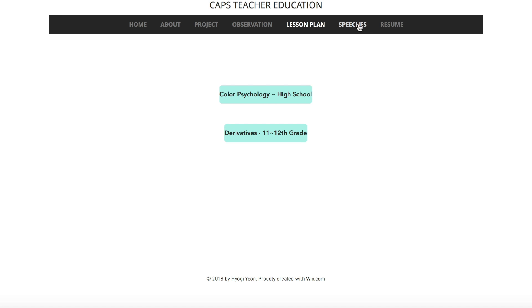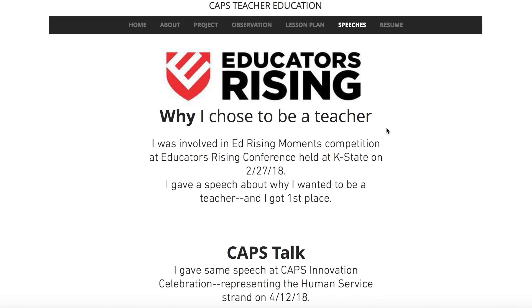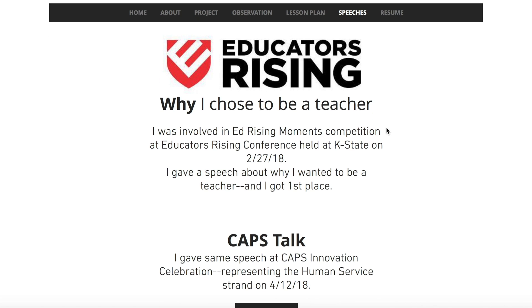The Speeches tab talks about the speech that I gave about why I wanted to be a teacher and my experiences. I gave this speech at the Educators Rising Conference held at K-State on February 27th this year, and I got first place in the Ed Rising Moment competition.